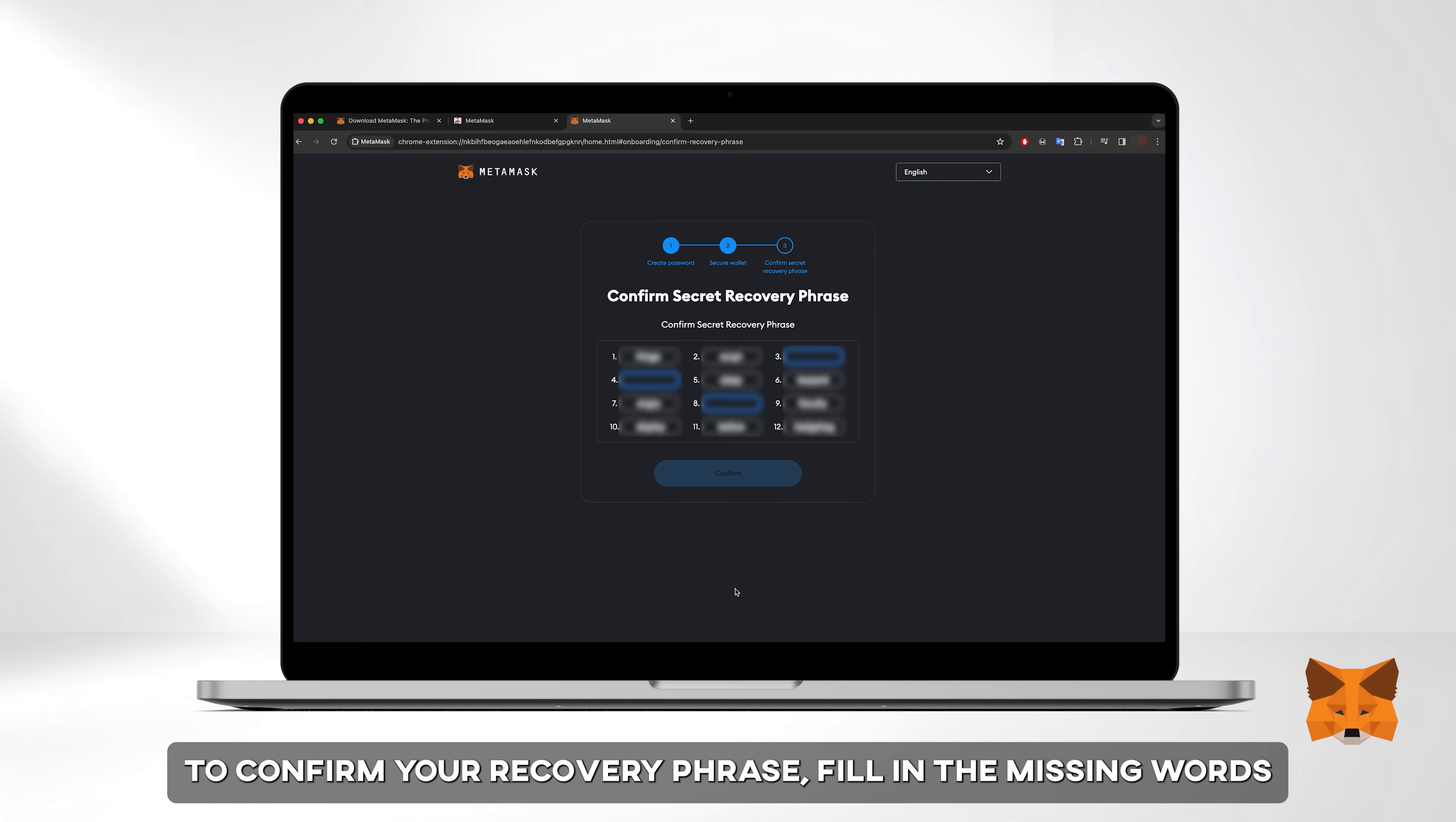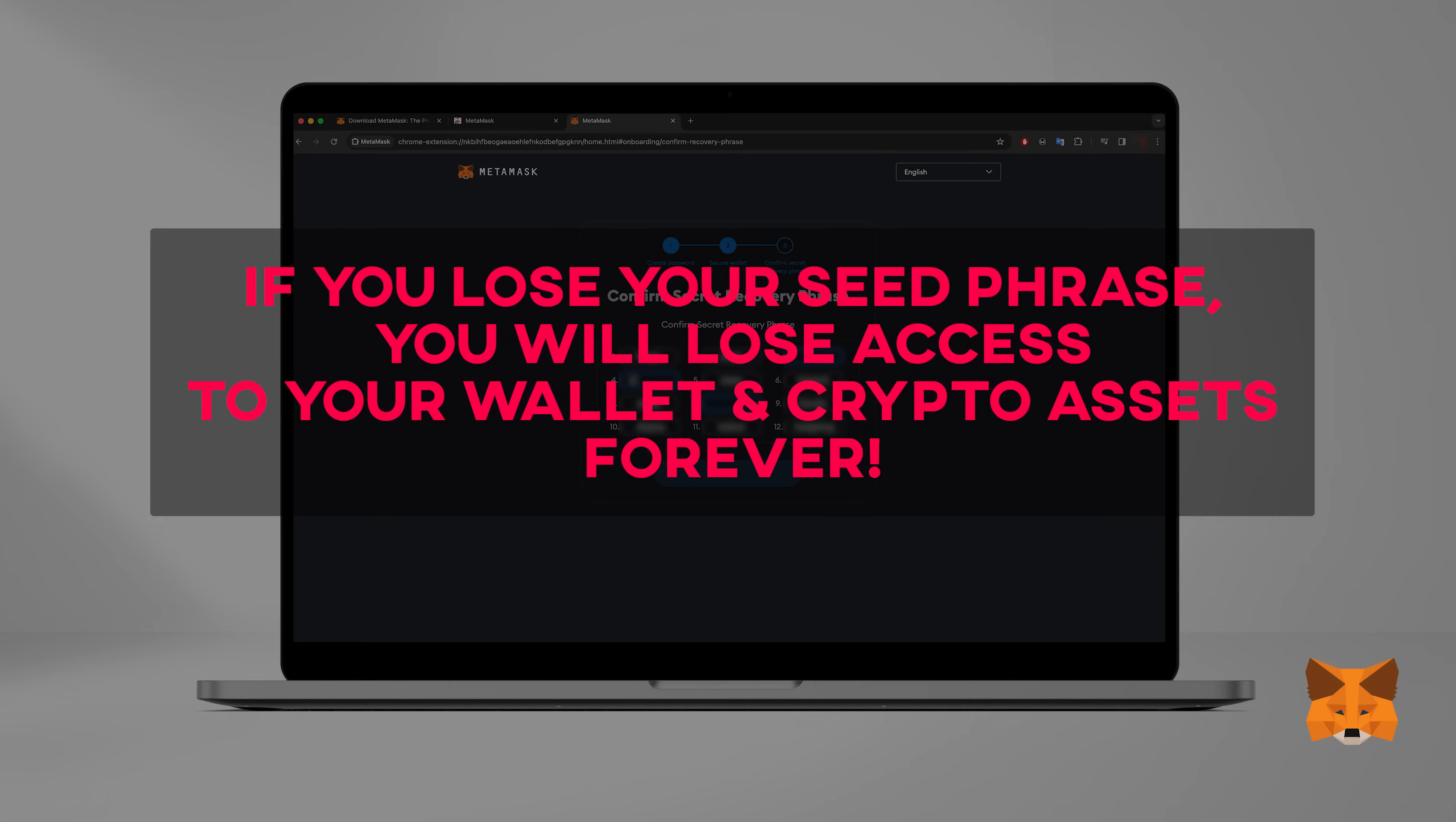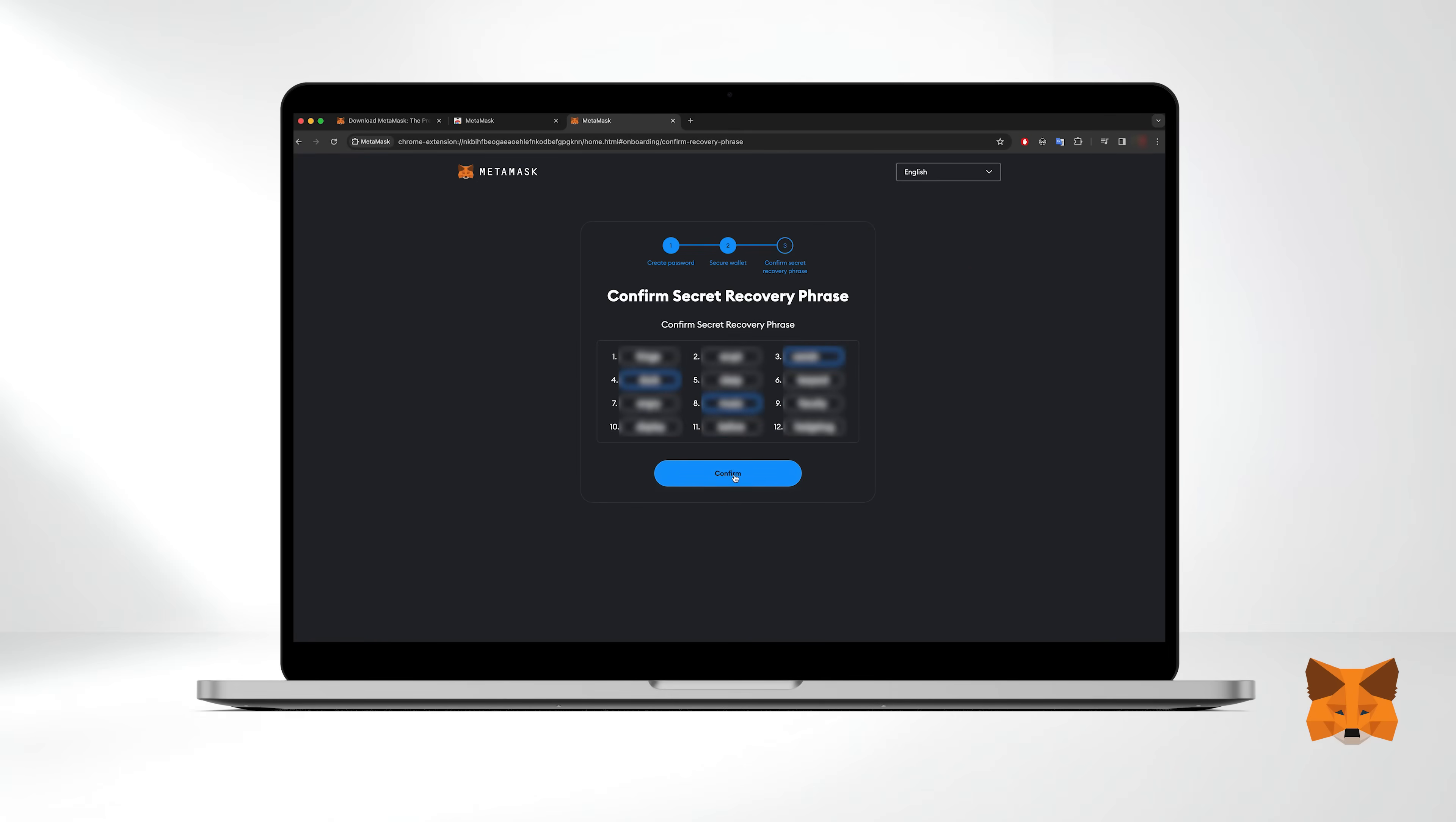To confirm your secret recovery phrase fill in the missing words. Make sure to store your recovery phrase in a secure place. It's crucial for wallet recovery if you ever lose your device. Losing your recovery phrase means losing access to your wallet and crypto assets permanently. Never share your recovery phrase with anyone as doing so may compromise the security of your wallet. When you're ready click confirm.